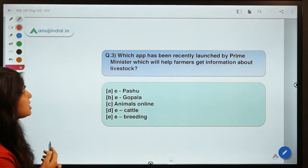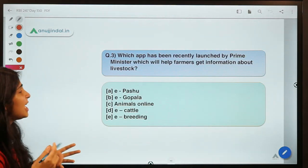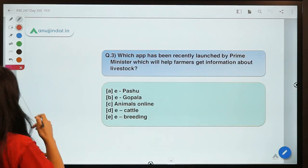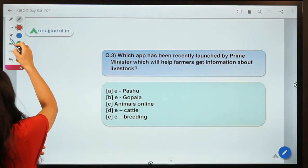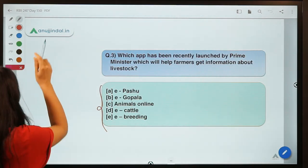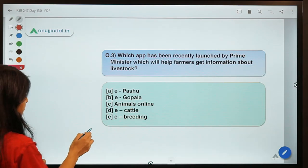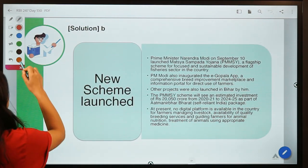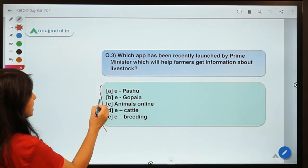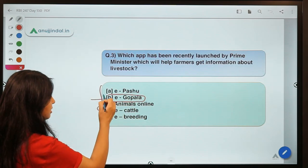The next question for today says: which app has been recently launched by the Prime Minister to help farmers get information about livestock? This is a very simple question. Moving ahead to the solution — the answer is B: the application's name is the eGopala app.